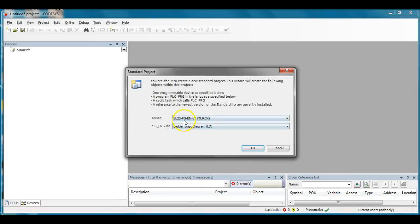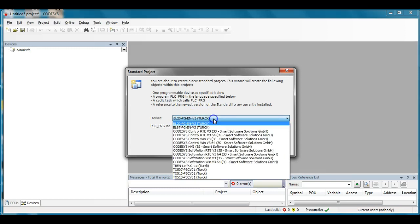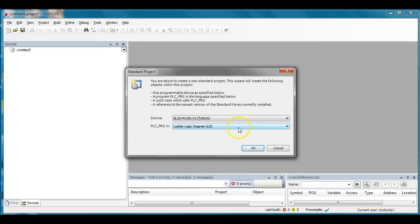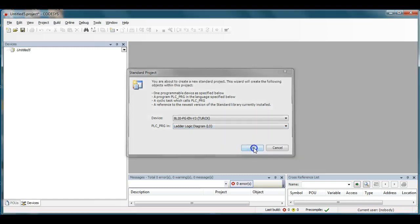I'm going to use the BL20PG-EN-V3 version 3. If I hit the pull-down here I can select other items but that's the part that I'm currently using. That's what I have currently on my desk. Click OK.